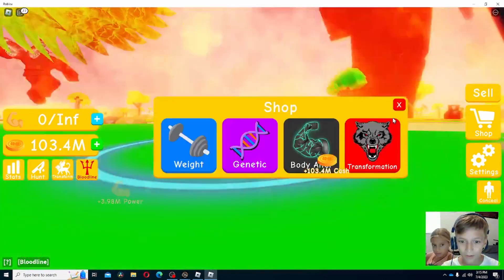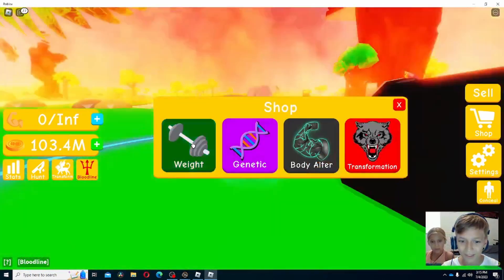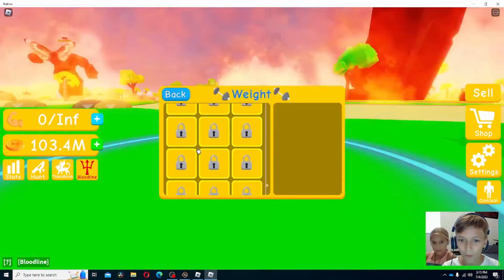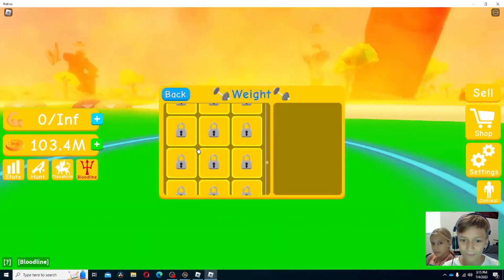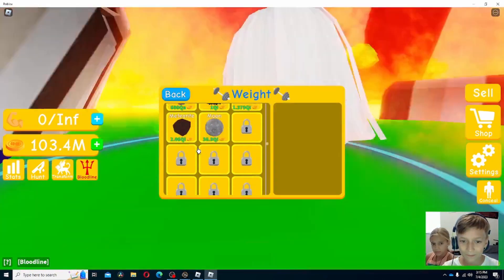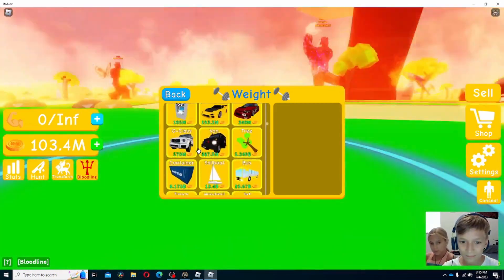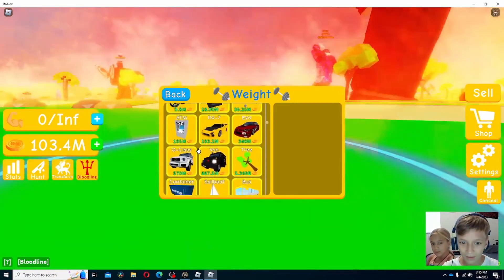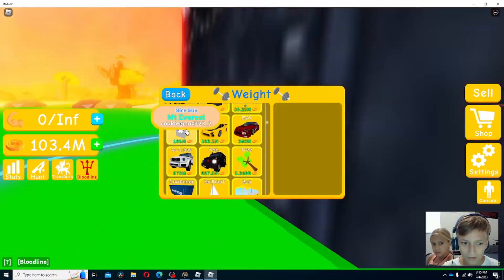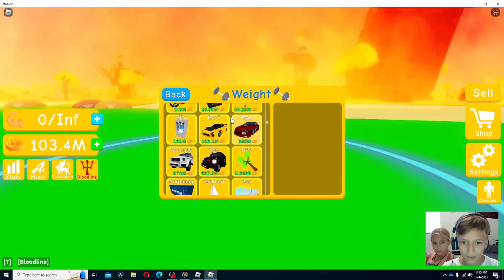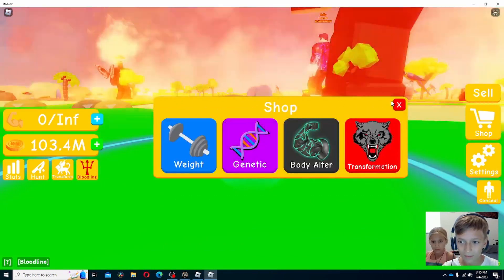Let's sell. We have 103 million. Let's see what weight we can get. 103. So close to the ATM. Might as well get it.